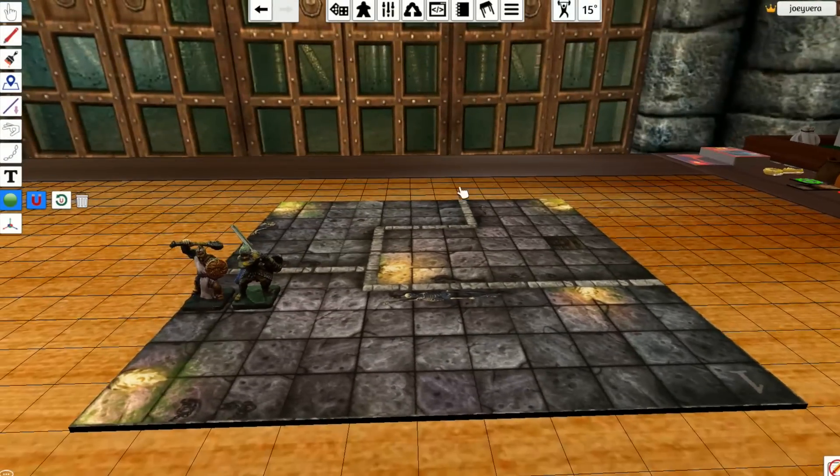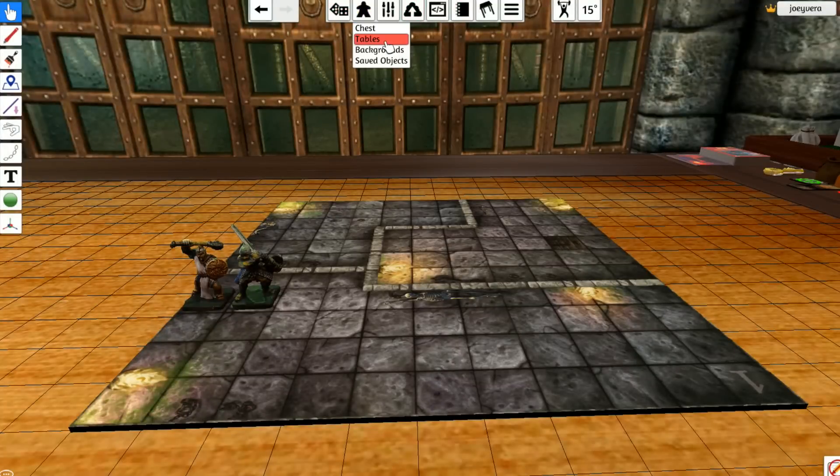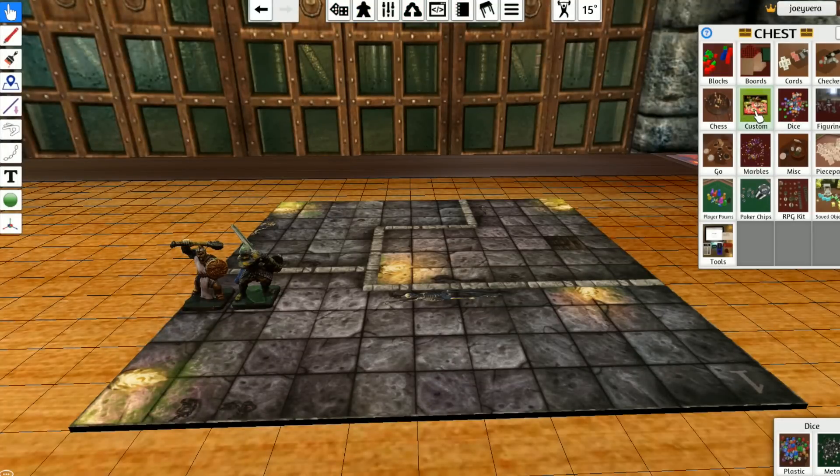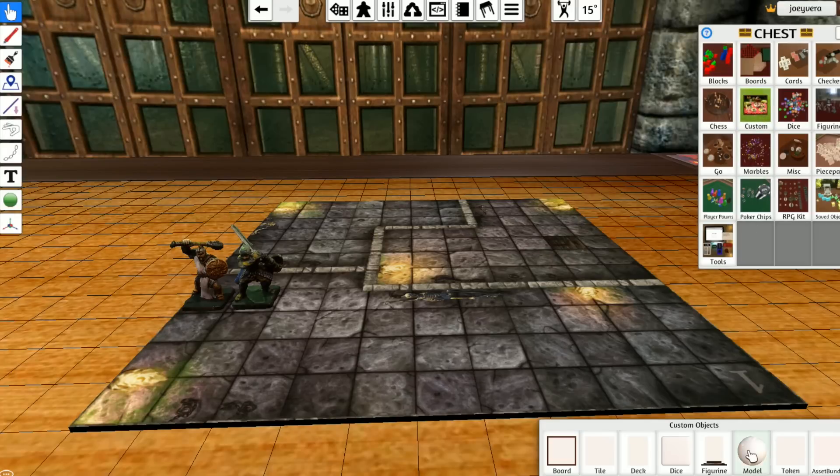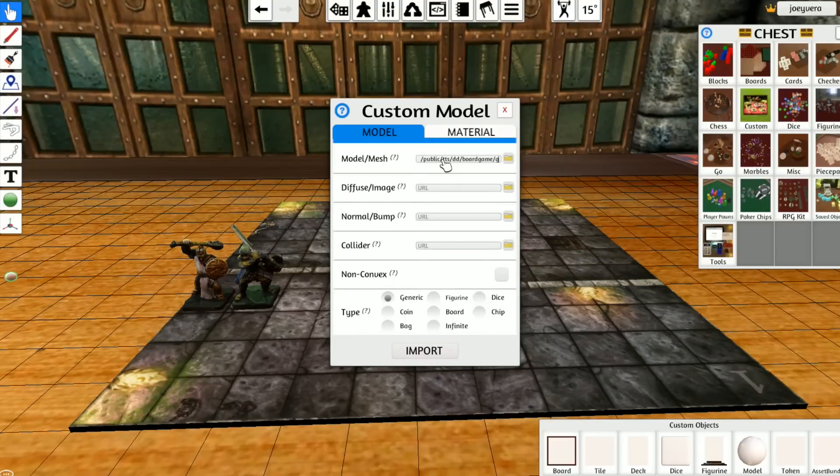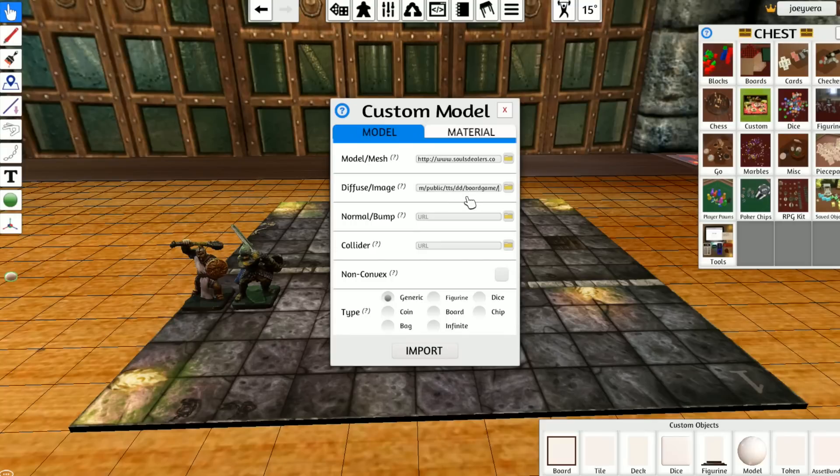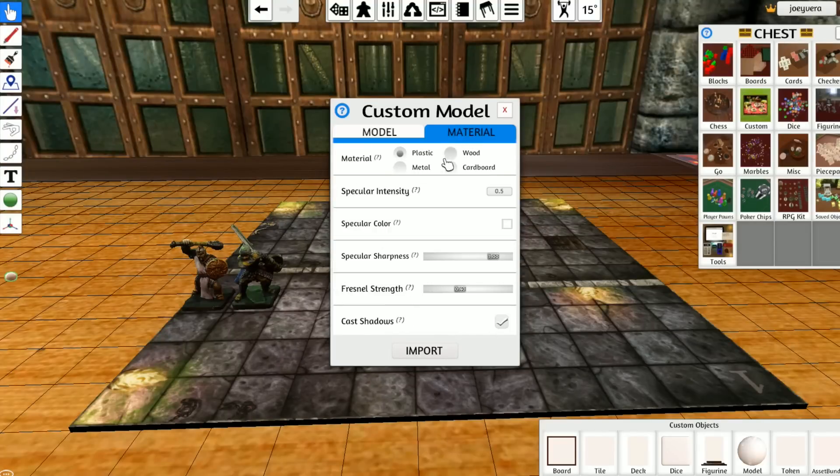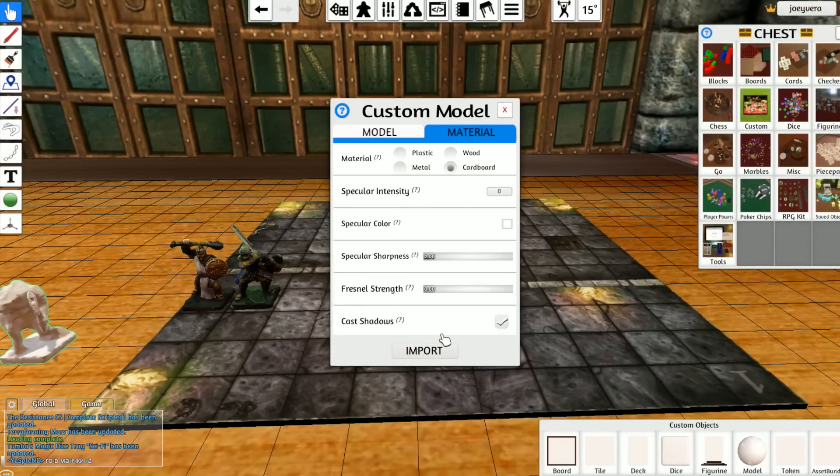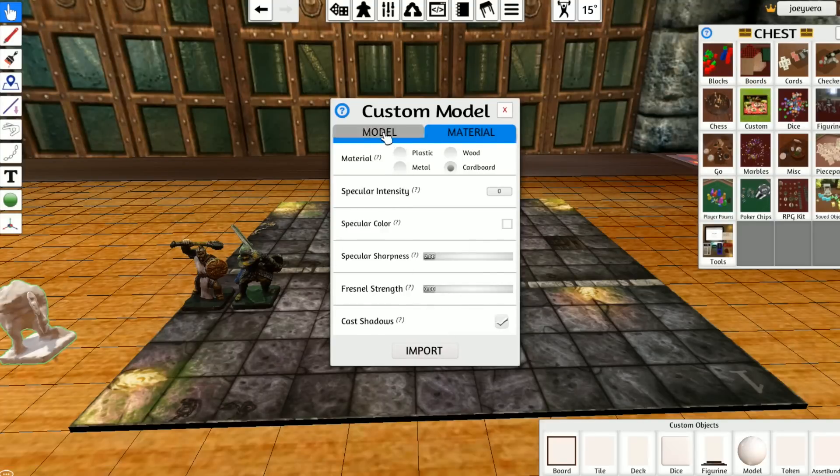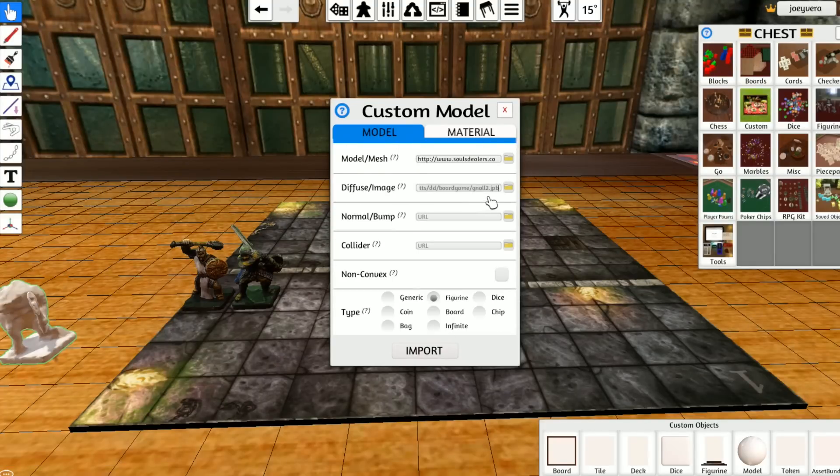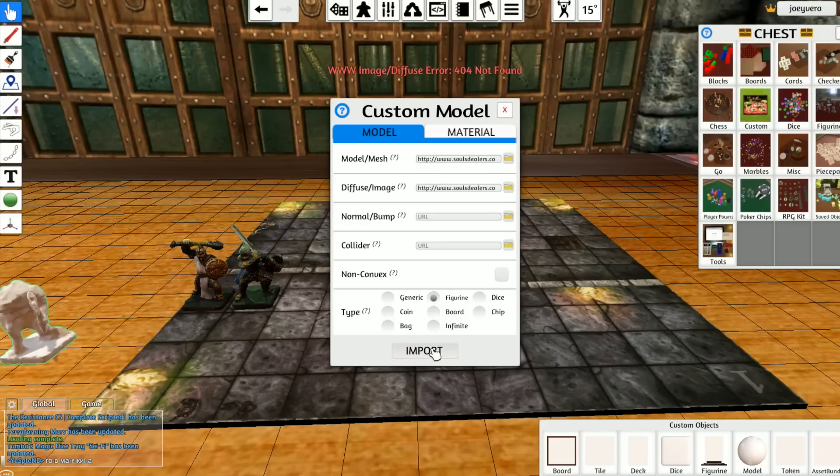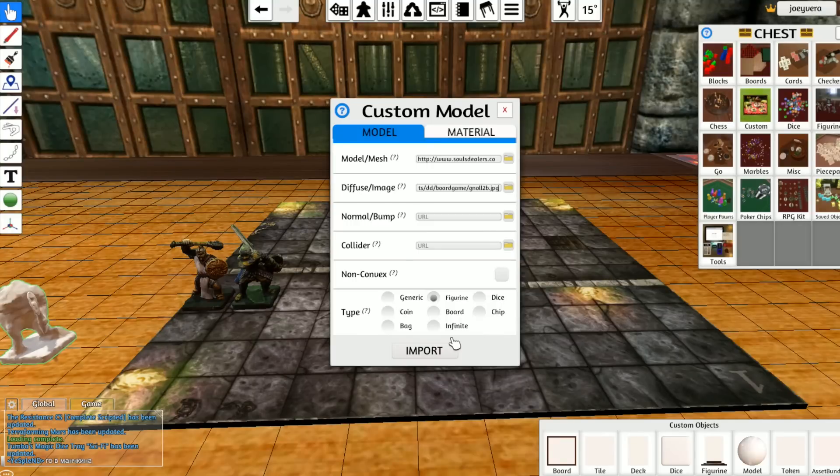Now we go to TTS and we select some custom object, a model here. And we need to put the location of both files, one for the mesh, one for the texture. Okay, and there. And we select these options here, this one and this one. I take cardboard because it doesn't have some reflections and looks better. Seems that I mistyped the texture name. Now, all right I think, yeah.